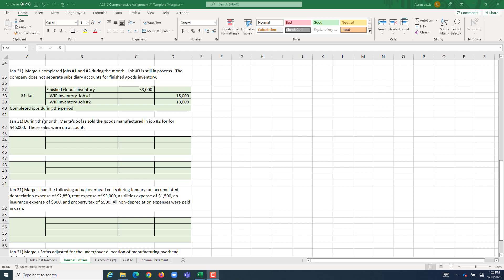Our information tells us that during the month of January, the company sold only one completed job. They sold the goods manufactured in job number two for $46,000, and the sale was on account.